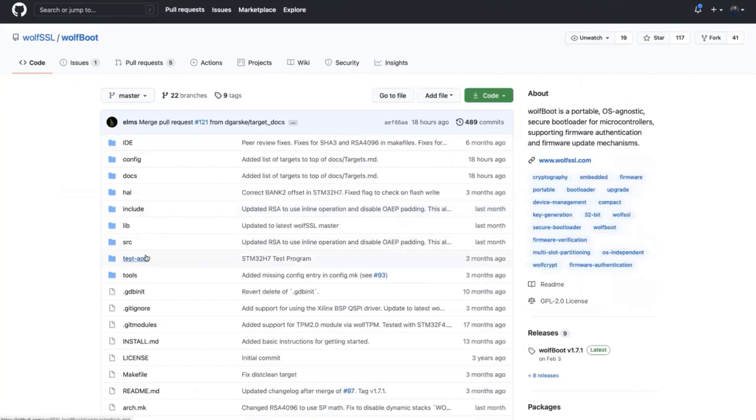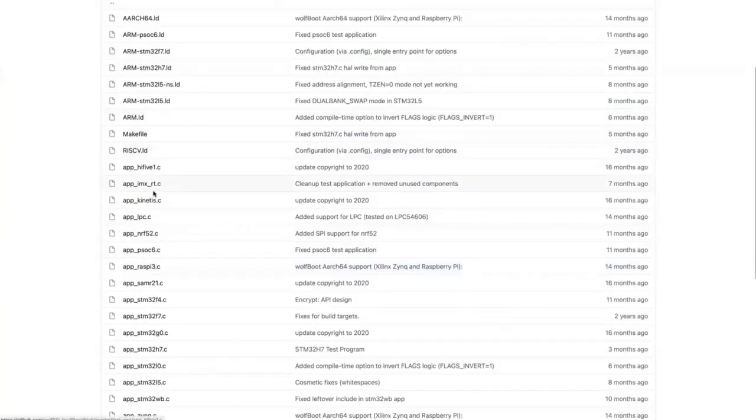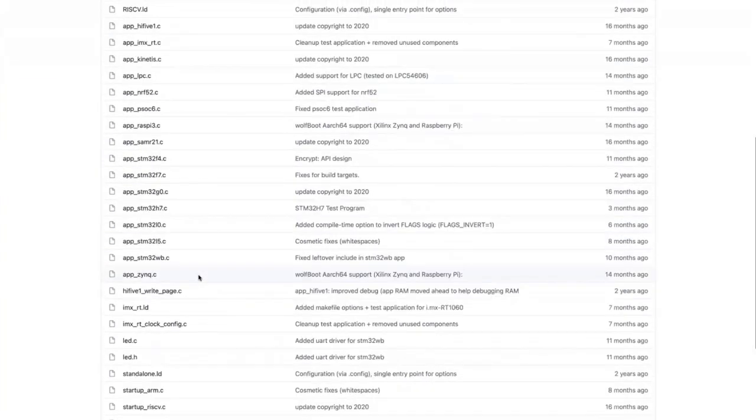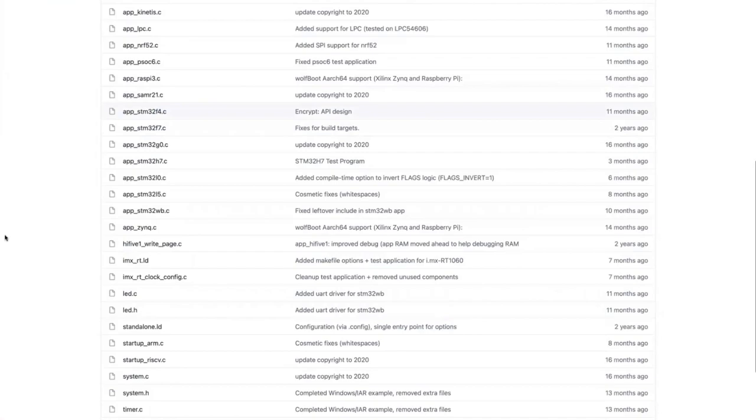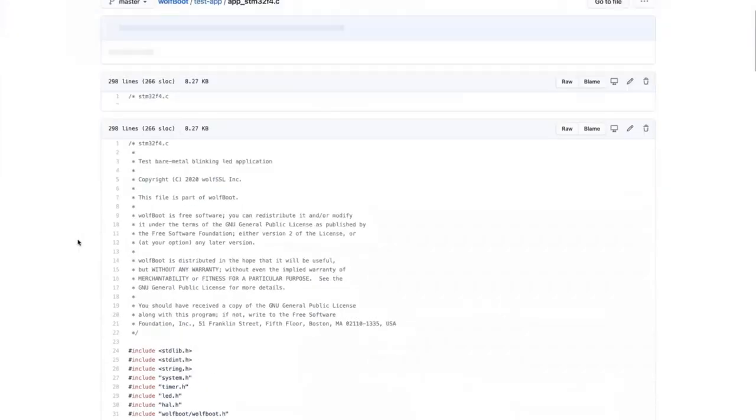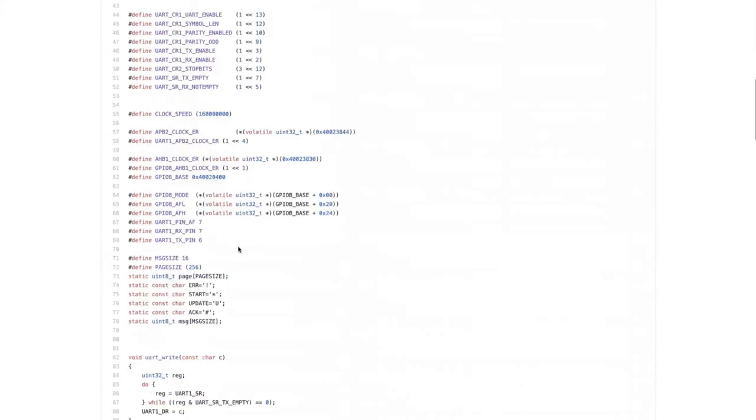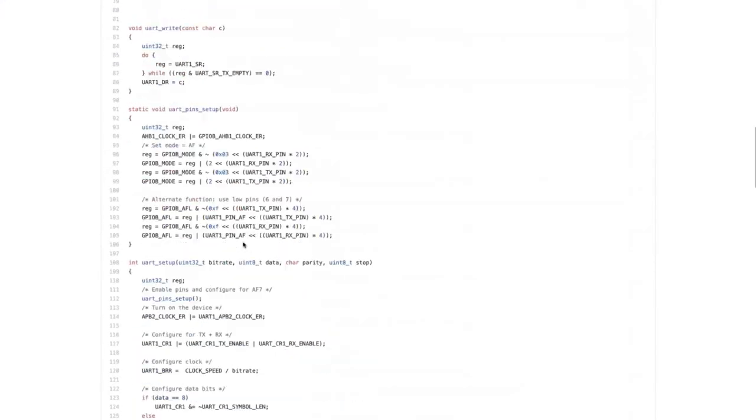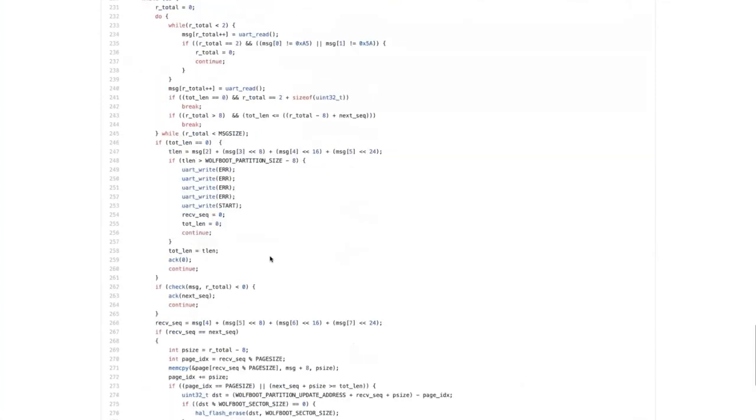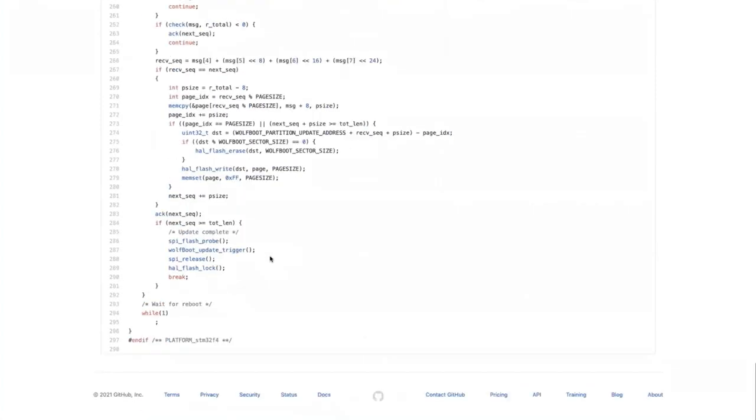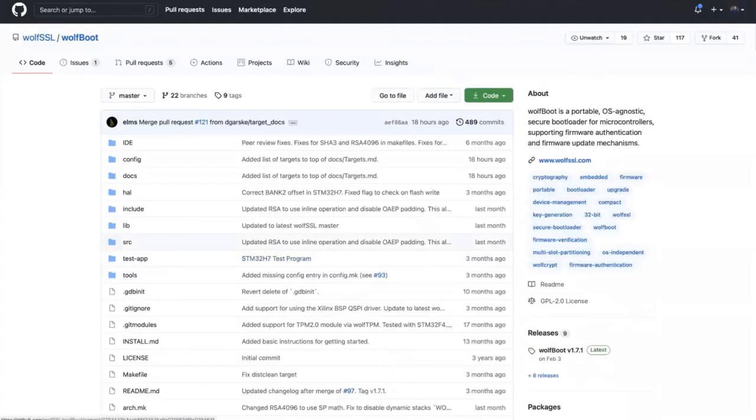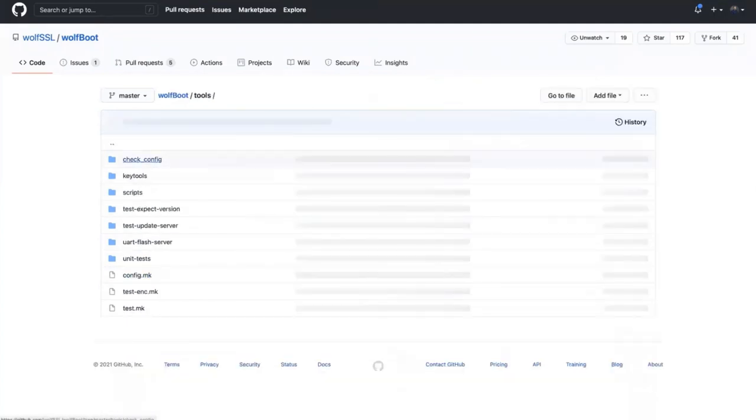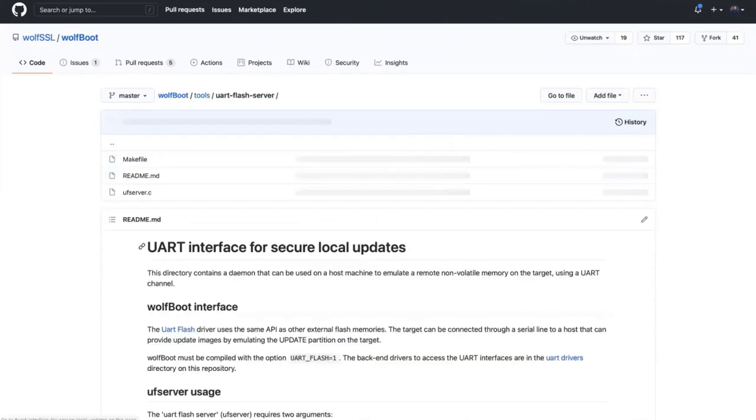The test applications—there's test apps for each of the example platforms that we have here. Some of them are more advanced and they'll do the firmware update example that I was talking about with the UART, like this one for the F4. And there's actually a tool, a command line tool that you can build for flashing over the UART as a test UART flash server.